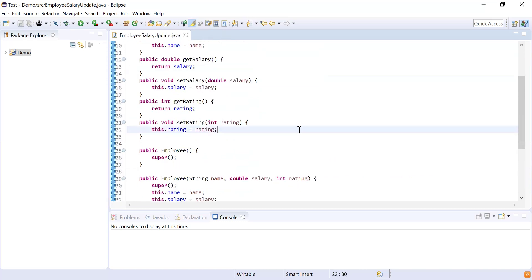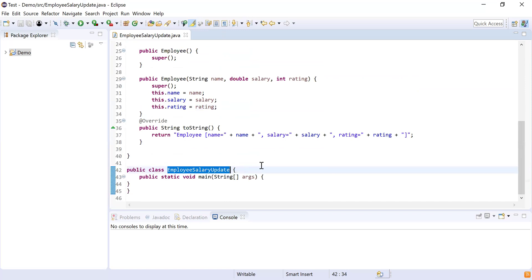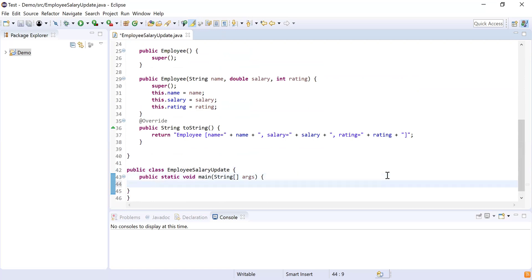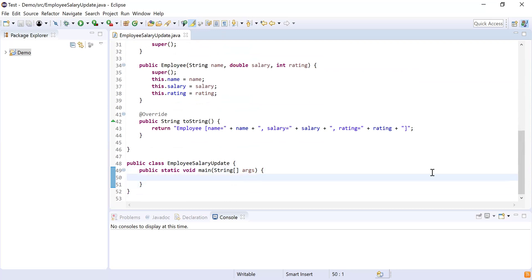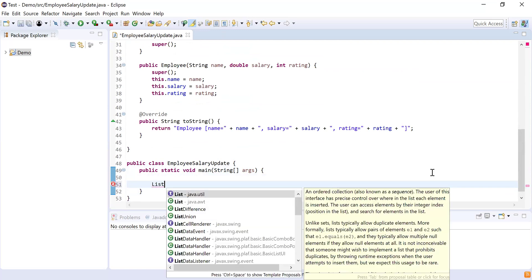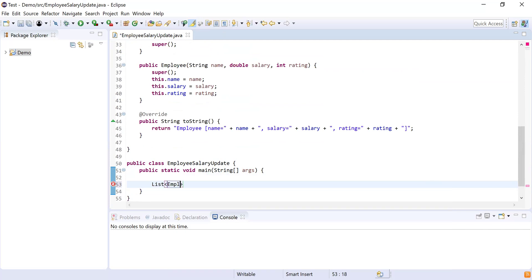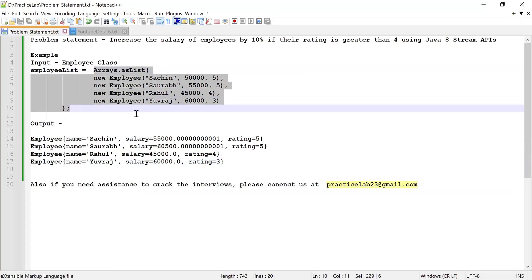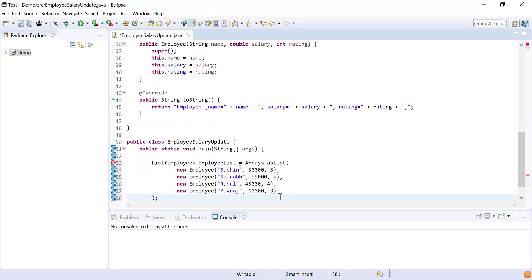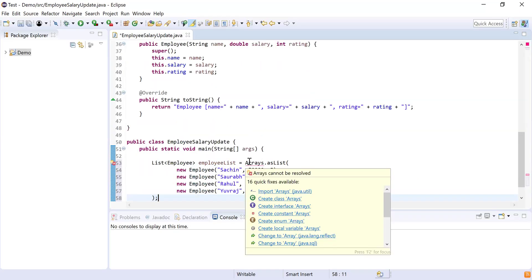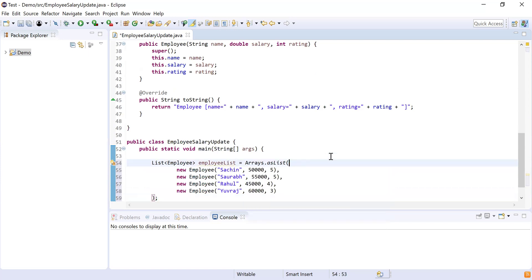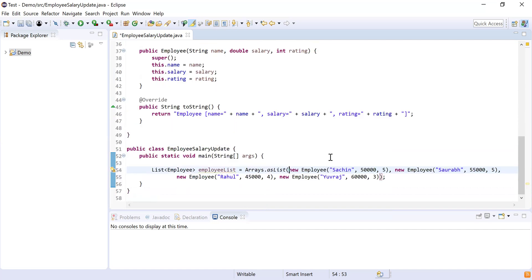Next, I need to create a list of employees. I've written another class, EmployeeSalaryUpdate, which contains a main method — the starting point for our program execution. I'm creating a list using java.util.List of type Employee, and using the Arrays.asList() method to populate it. I need to import Arrays from java.util. Now I have the list of employees.